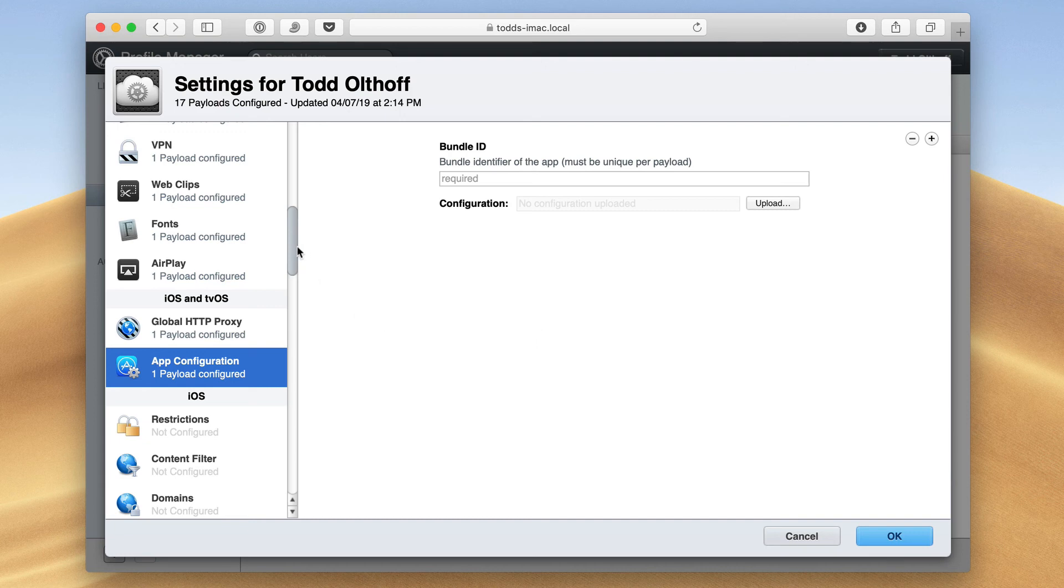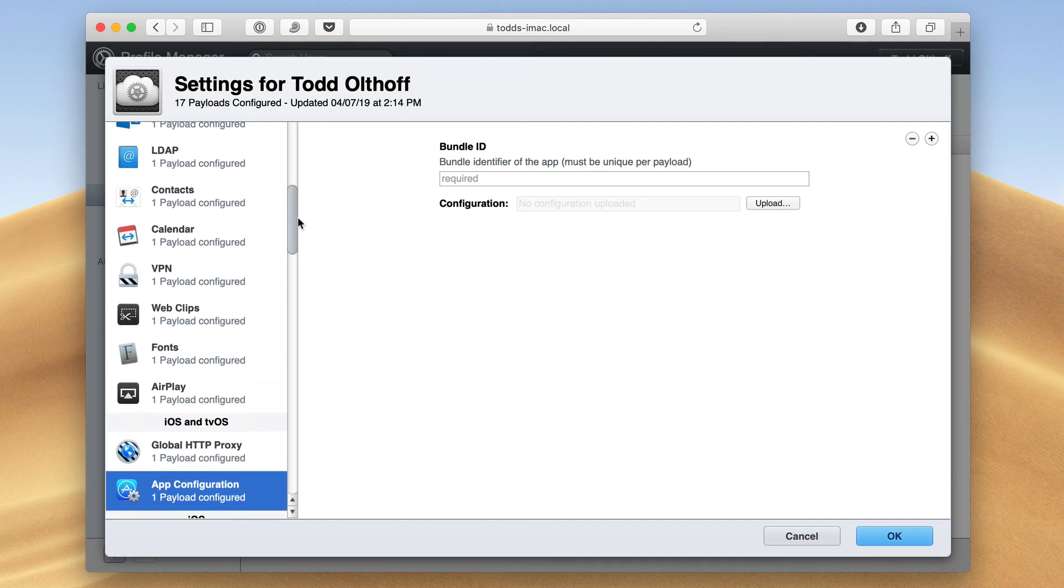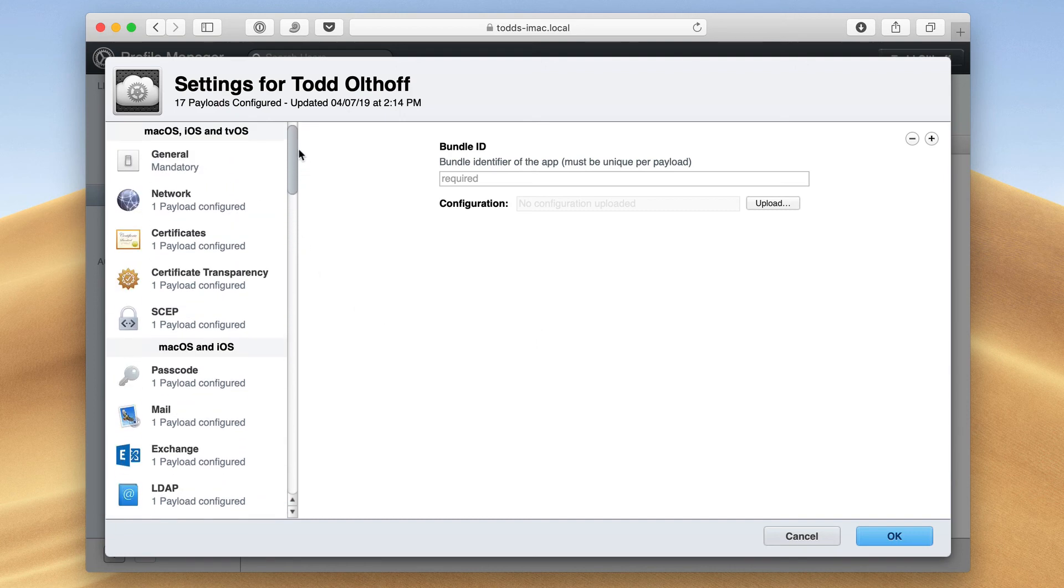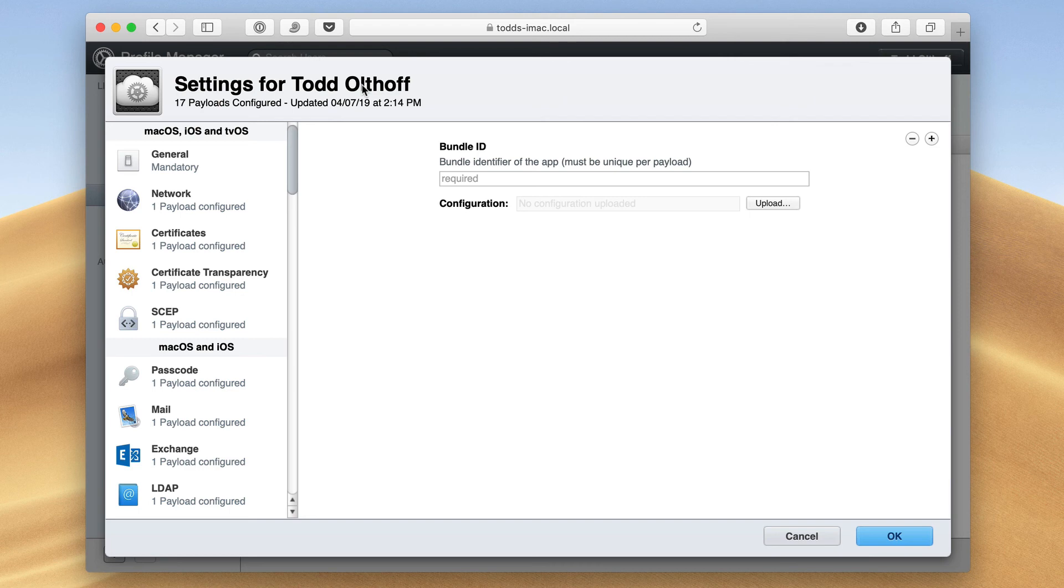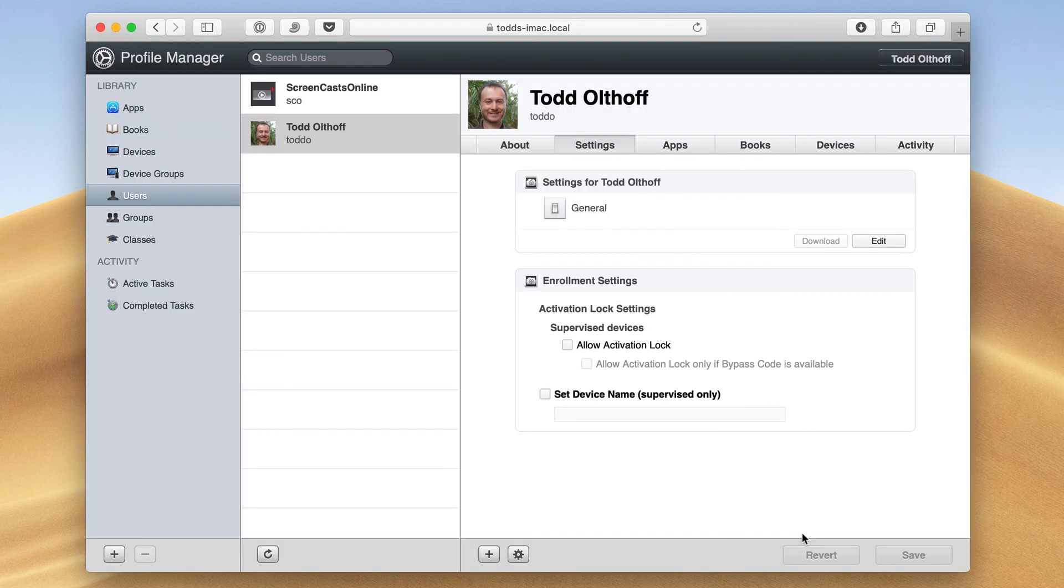So that shows you all of the different settings that I would set up for an individual user if I was managing by the actual user or group instead of by device. I'm just going to hit cancel here so we go back to normal.